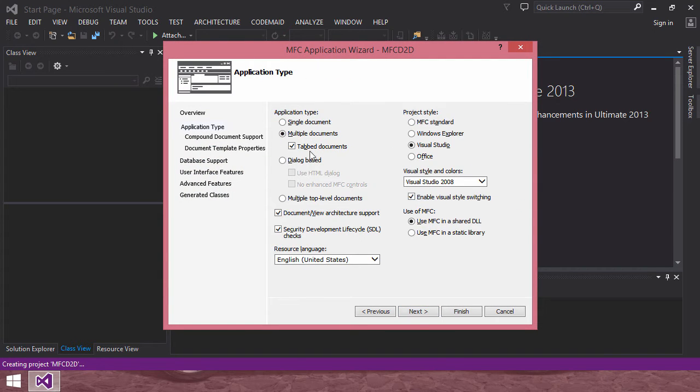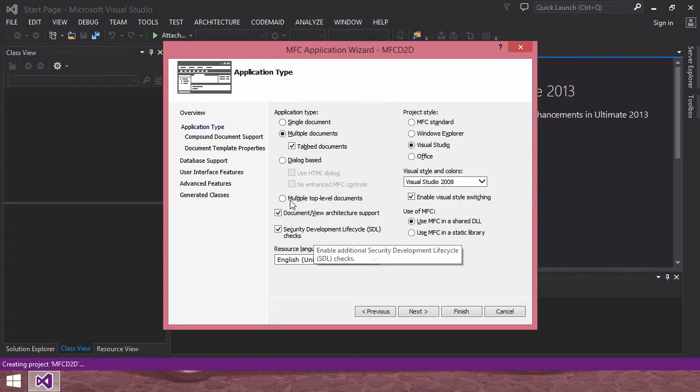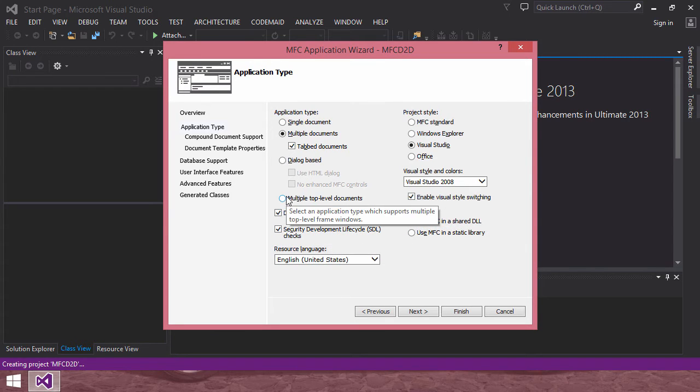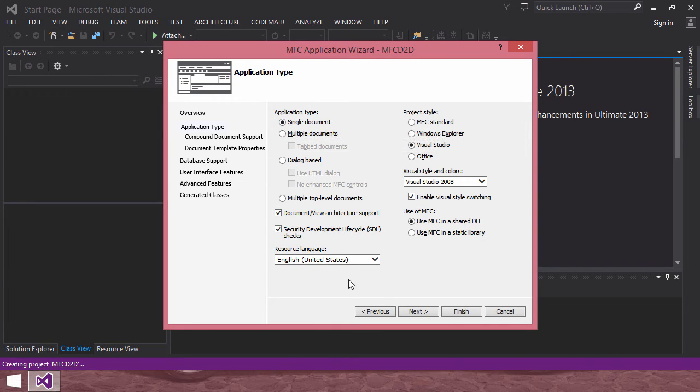I will use single document. Then, I will just finish click.